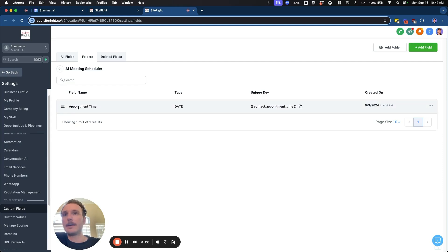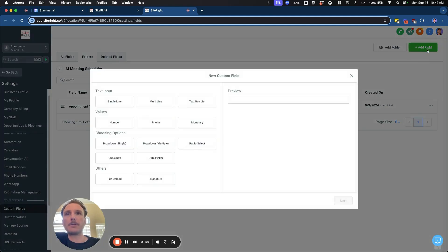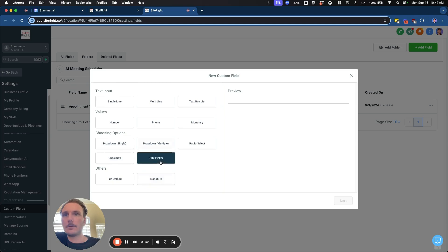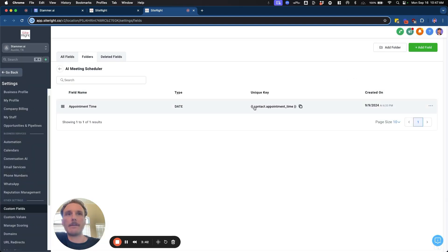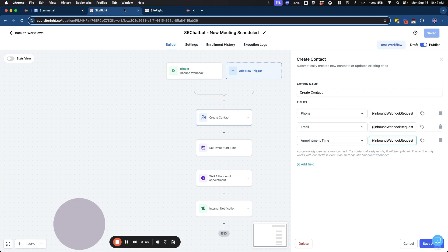And we're going to create one called appointment time. And the type is going to be date, date picker right there. So this is going to allow us to upload a date value when we set this appointment time.